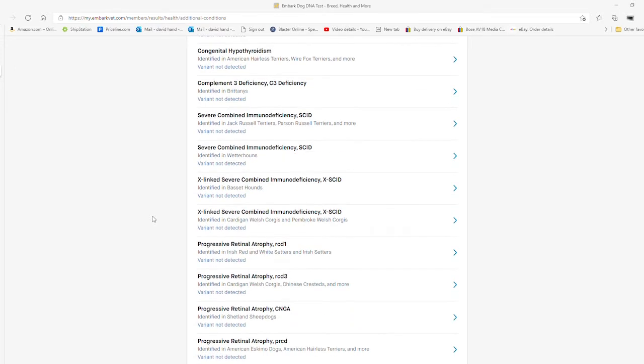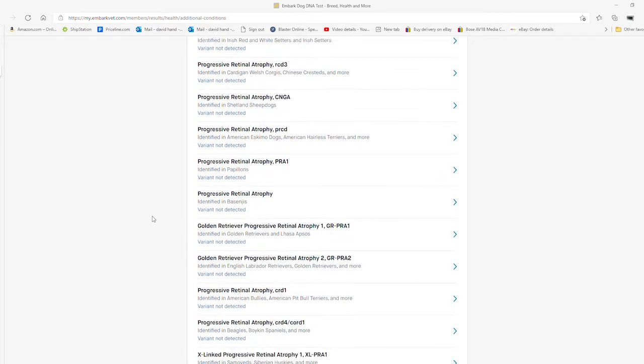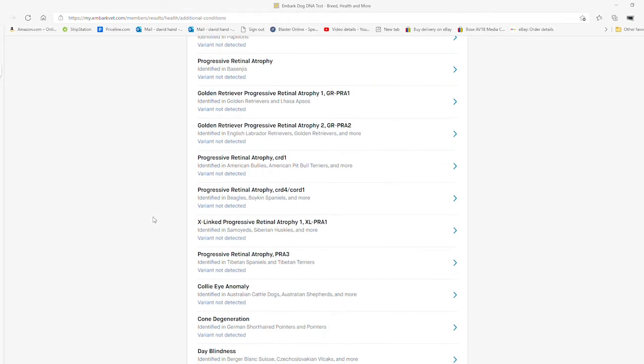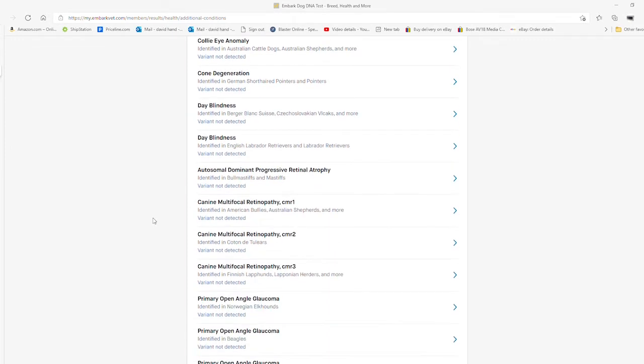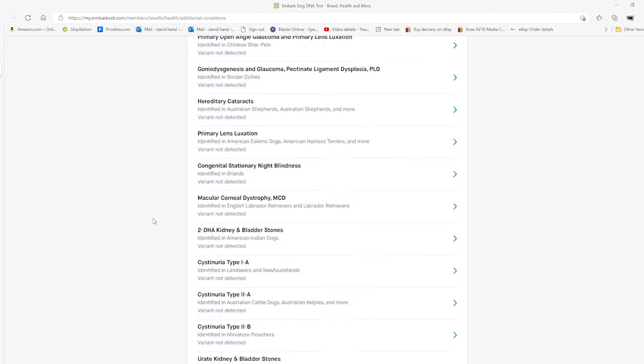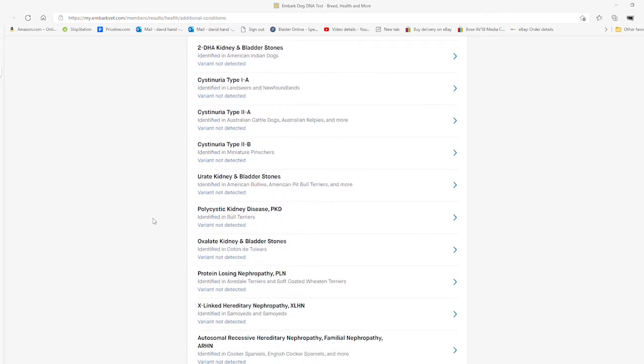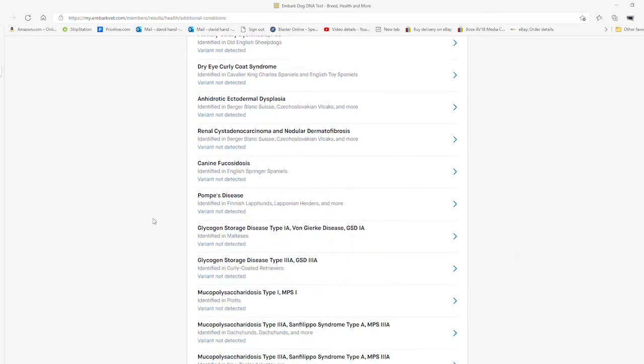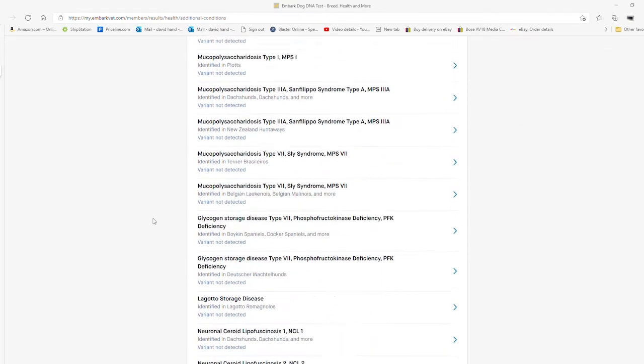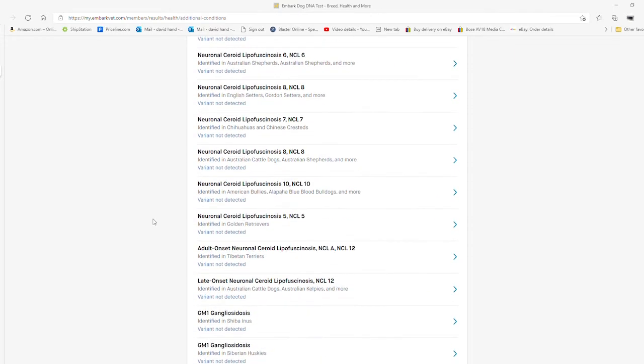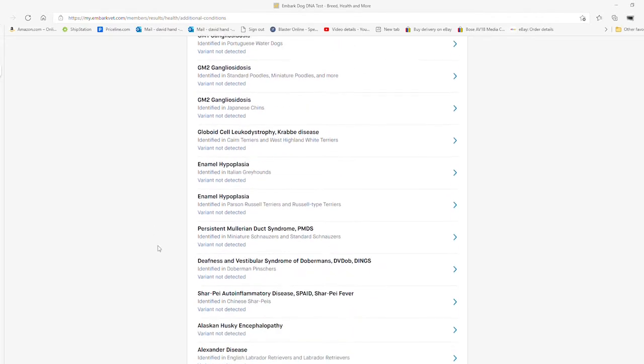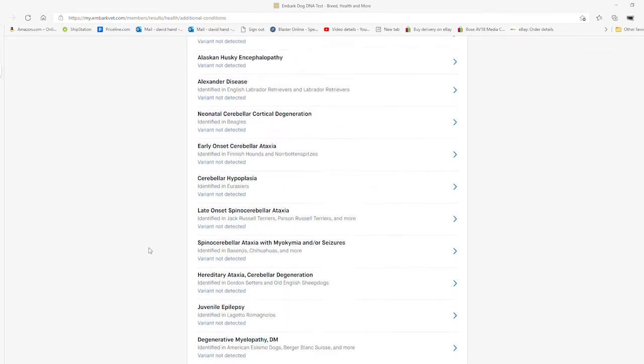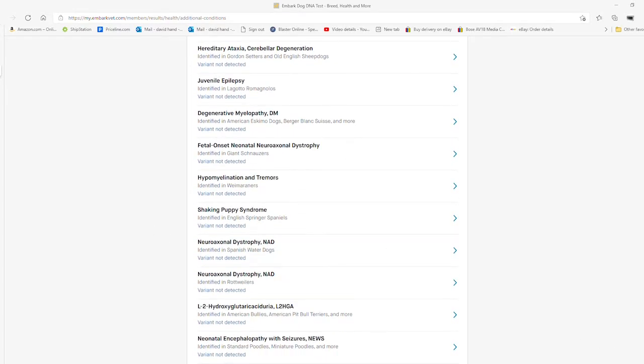Osteogenesis imperfecta was the big one with us, and it was a life-saving decision we made to see that he didn't have it and we went through the surgery because we had this Embark DNA test done.